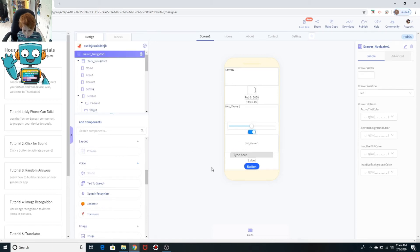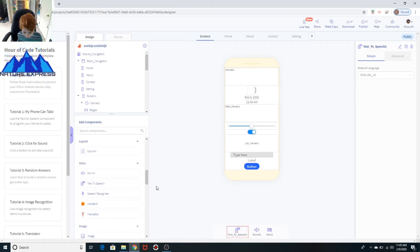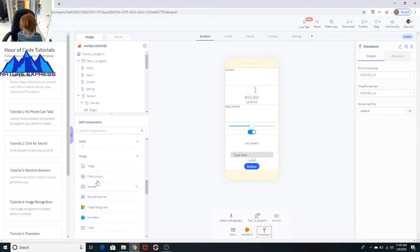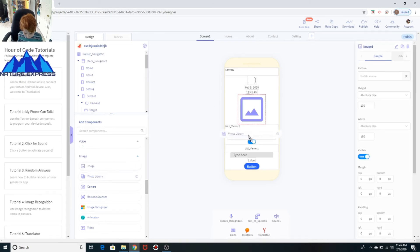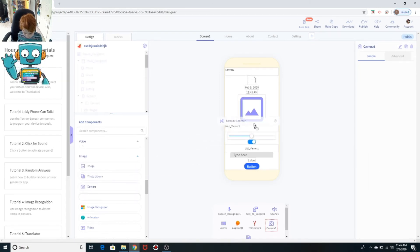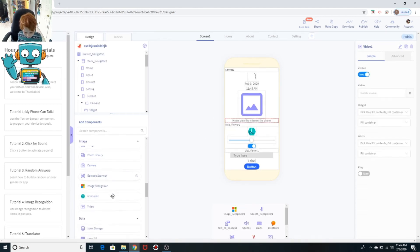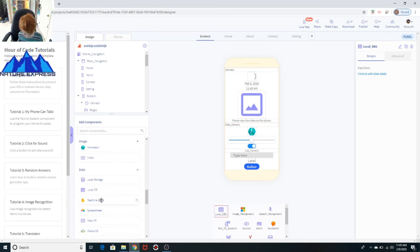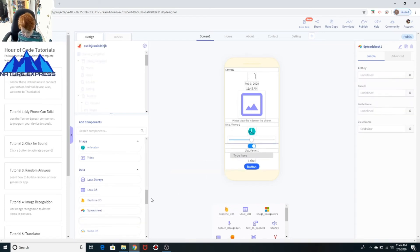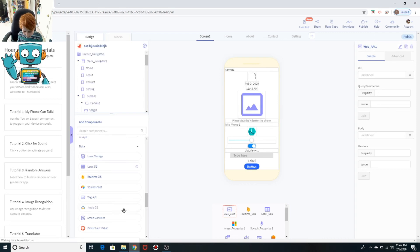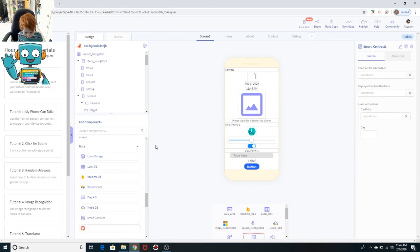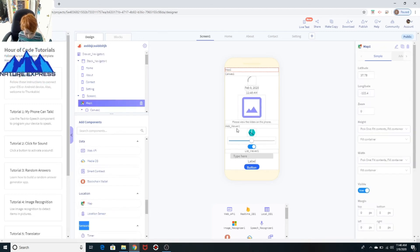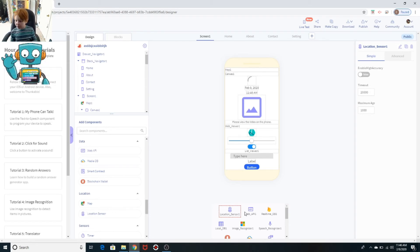Sound, text to speech, speech recognizer, assistant, translator, image, photo library, camera, barcode scanner, image recognizer, animation, video, local storage, local DB, real-time DB, spreadsheet, web API, media DB, smart contract, blockchain wallet, map, location sensor. Anything that you could possibly get. So basically to view everything that you have, you need to go on your iPad.